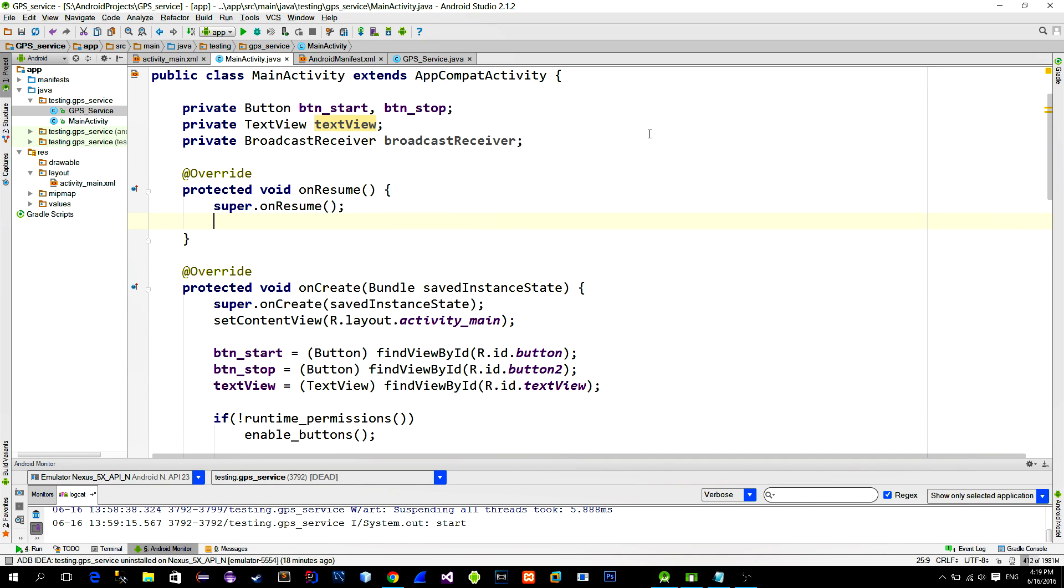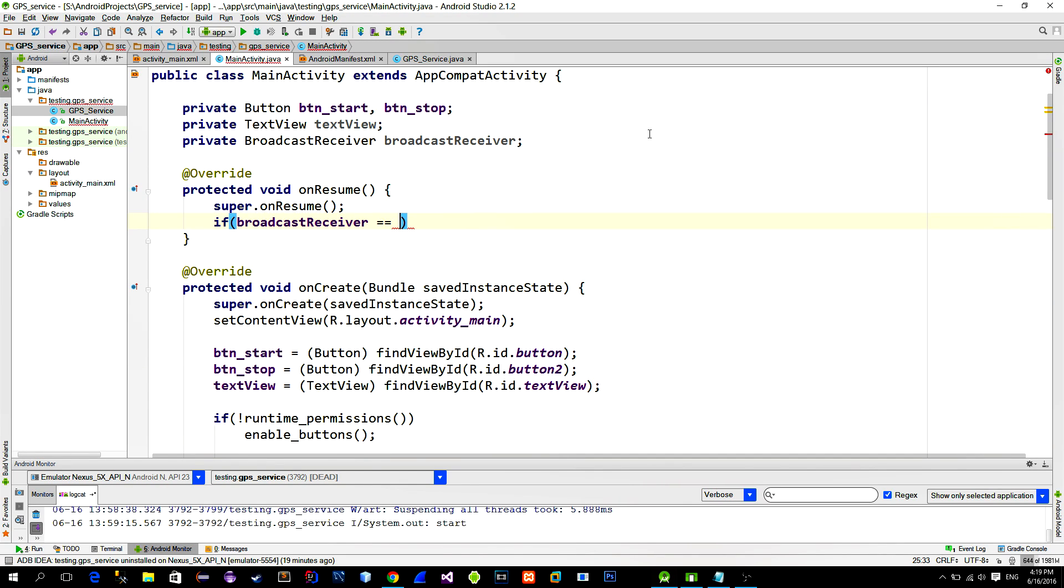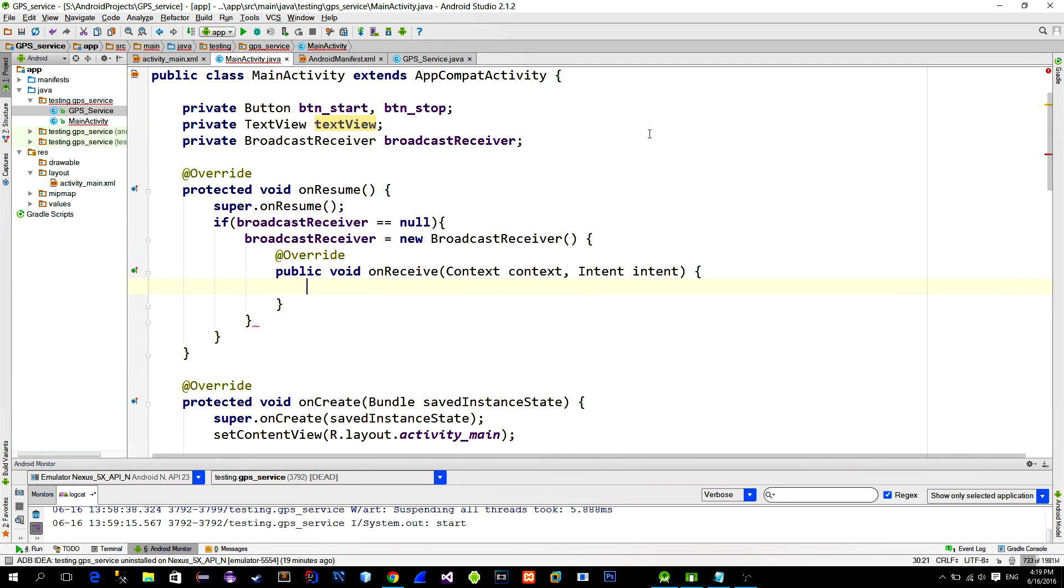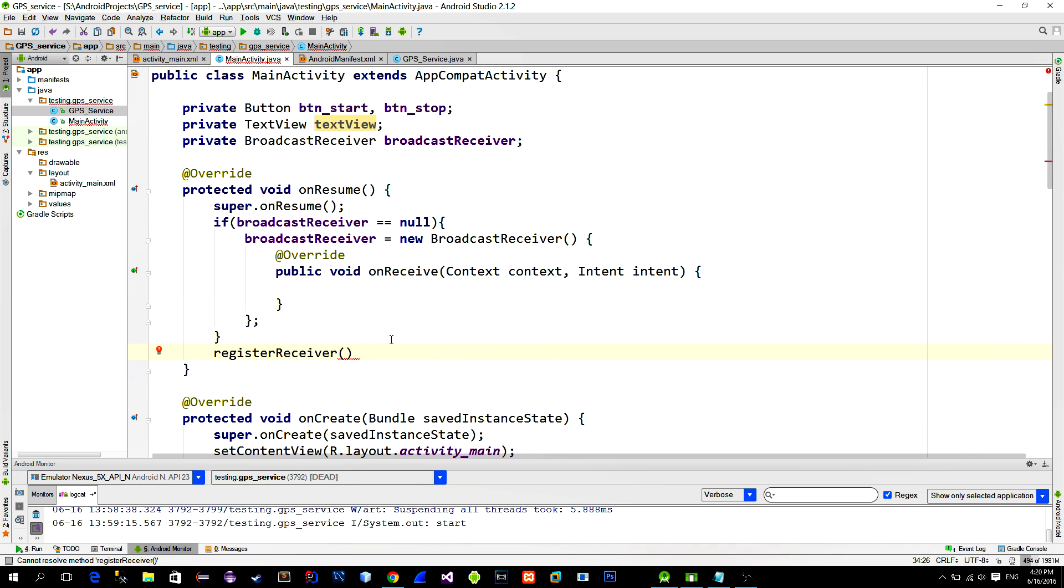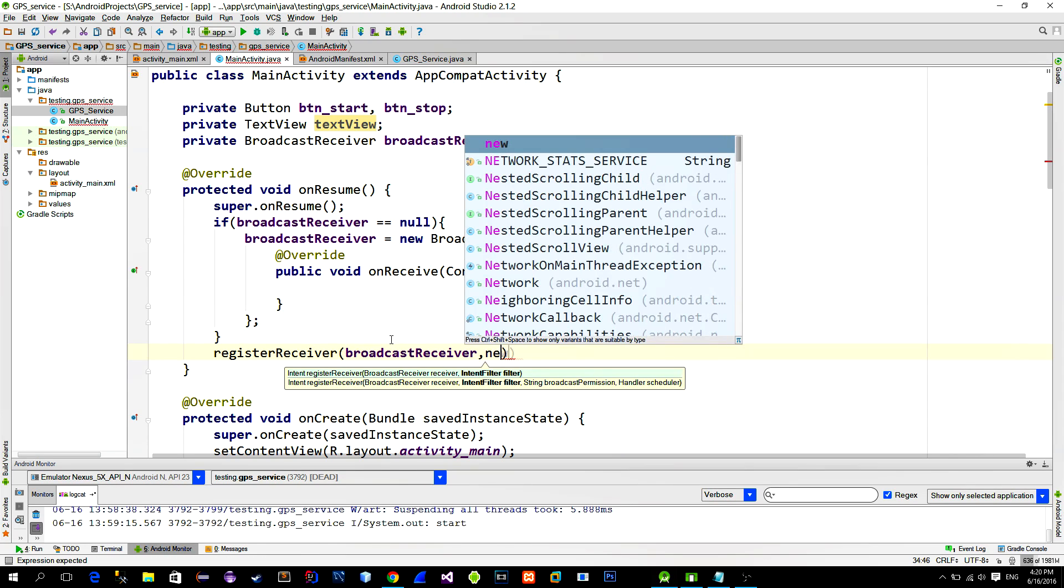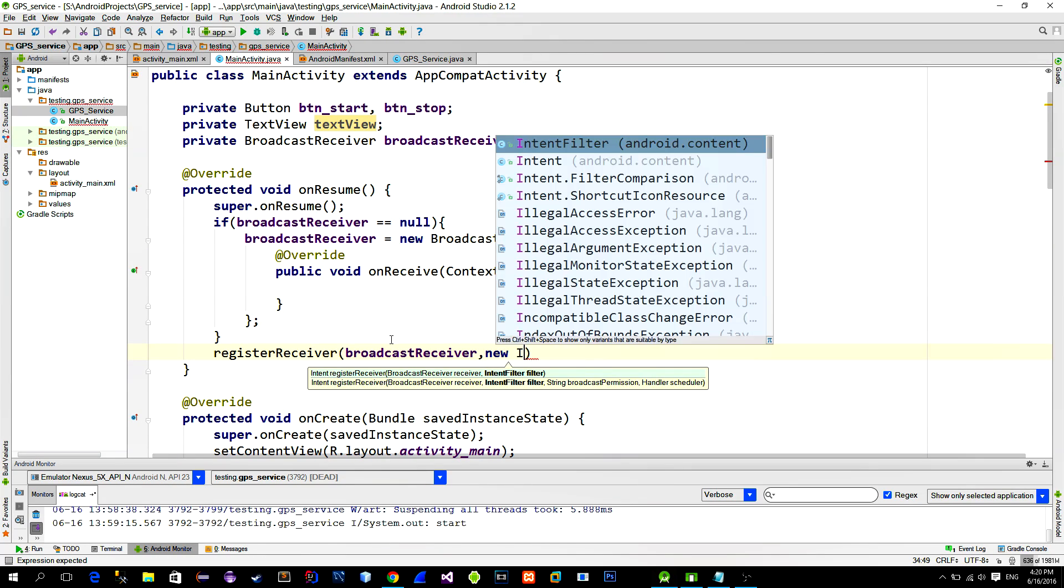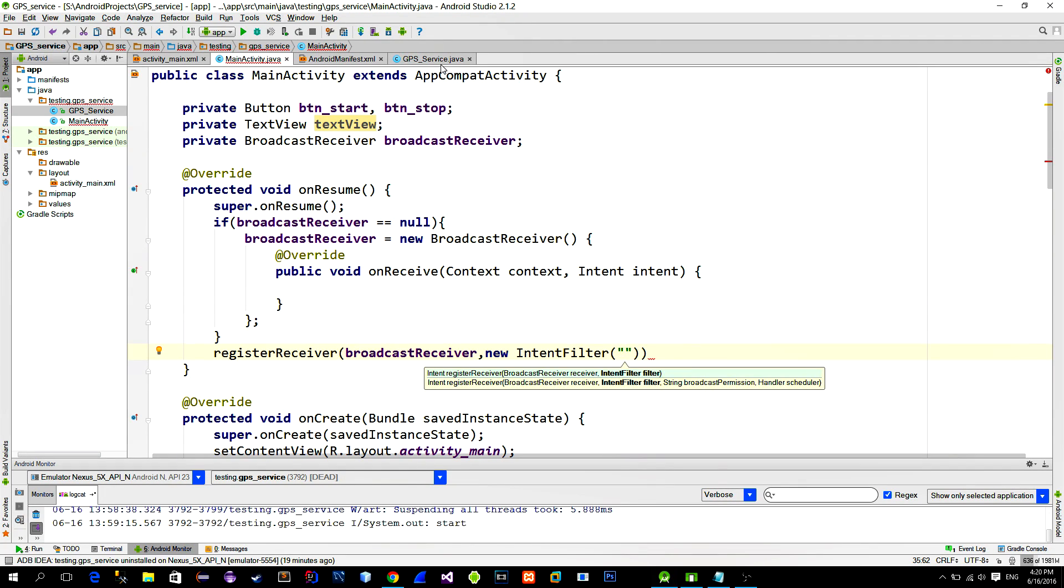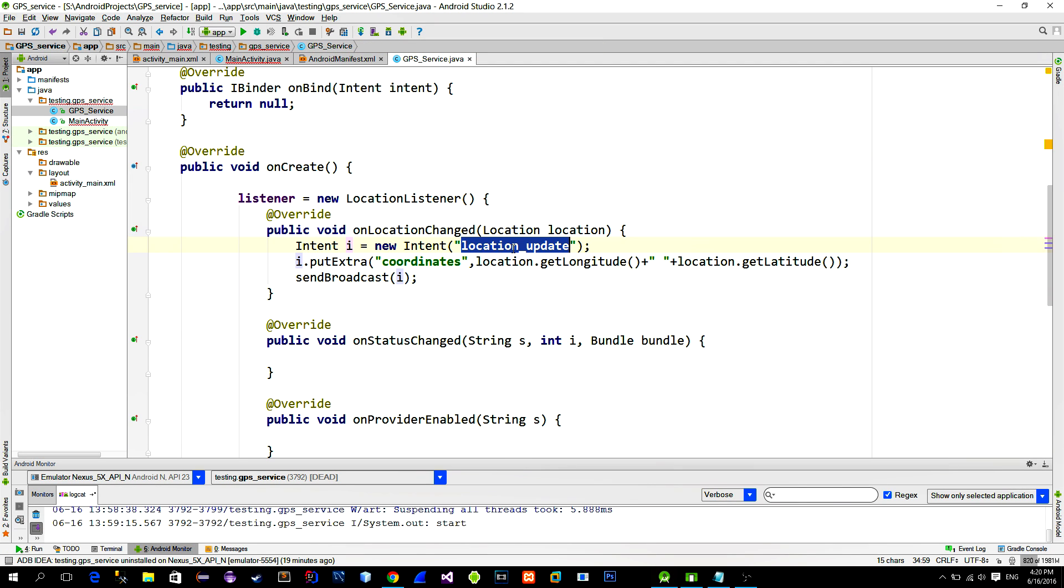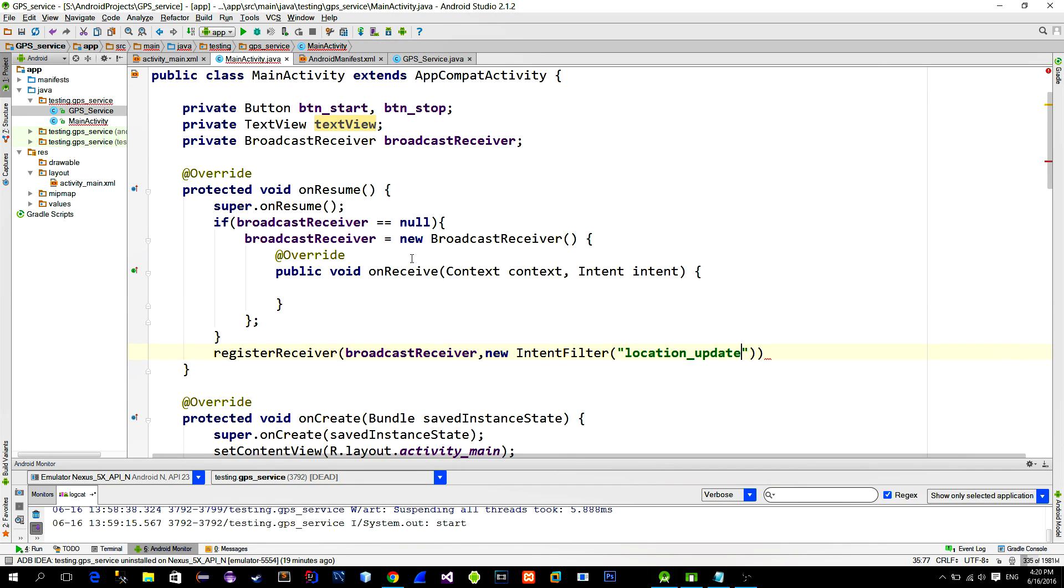Here we ask, if the receiver doesn't exist, then we will create a new one. And then we call the method register receiver. First parameter is the BroadcastReceiver instance from above, and the second parameter is the IntentFilter. If we go to the service class, we can see that we named this IntentFilter locationUnderscoreUpdate. So copy-paste it.